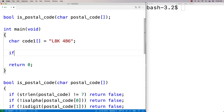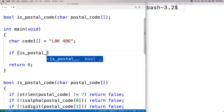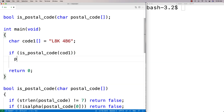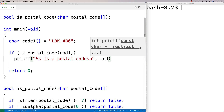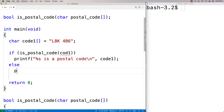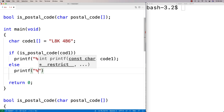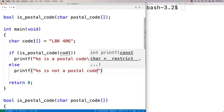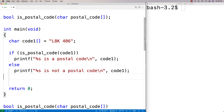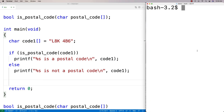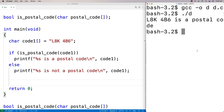Now we can test this. We'll call the function: if is_postal_code(code1) then printf("%s is a postal code", code1), else printf("%s is not a postal code", code1). We compile and run it, and we get that "L8K 4B6 is a postal code" — so it's working correctly for the valid case.